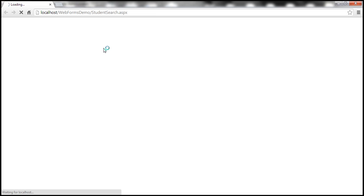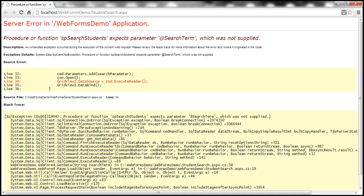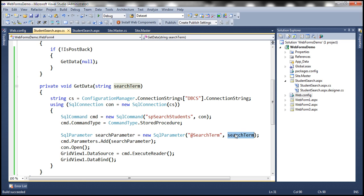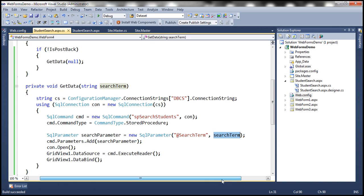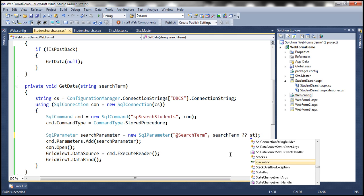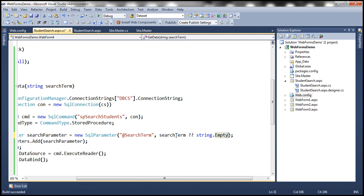Running the application gives a runtime exception stating that SP_SearchStudents expects parameter @SearchTerm which was not supplied. This happens because we are passing null. To fix this, we use the null coalescing operator: if the search term is null, we pass String.Empty as the value for the parameter; otherwise, we use the actual search term value. With this fix, let's run it again.